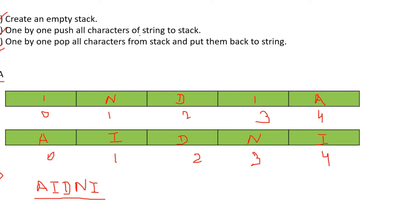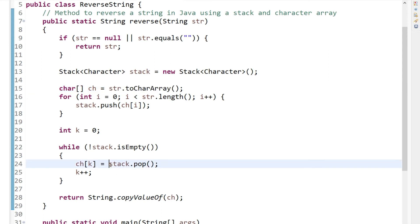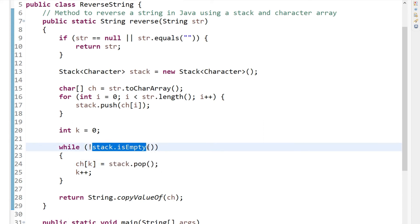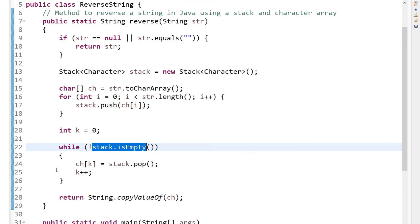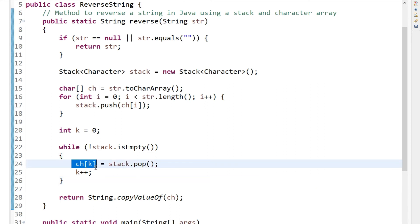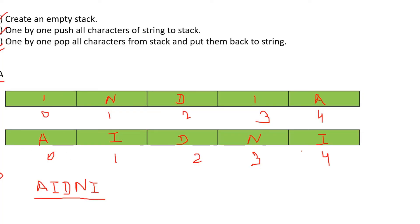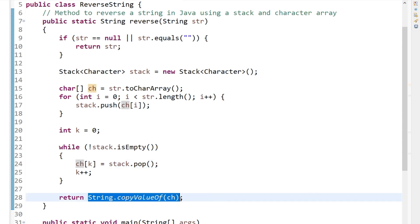After pushing all characters onto the stack, we pop all elements from the stack using a while loop. We keep popping elements from the stack until it is empty. For each pop, we fill the output character array with the popped character. Once the output array is created, we convert that character array into a string. We then return that string as the reversed string.